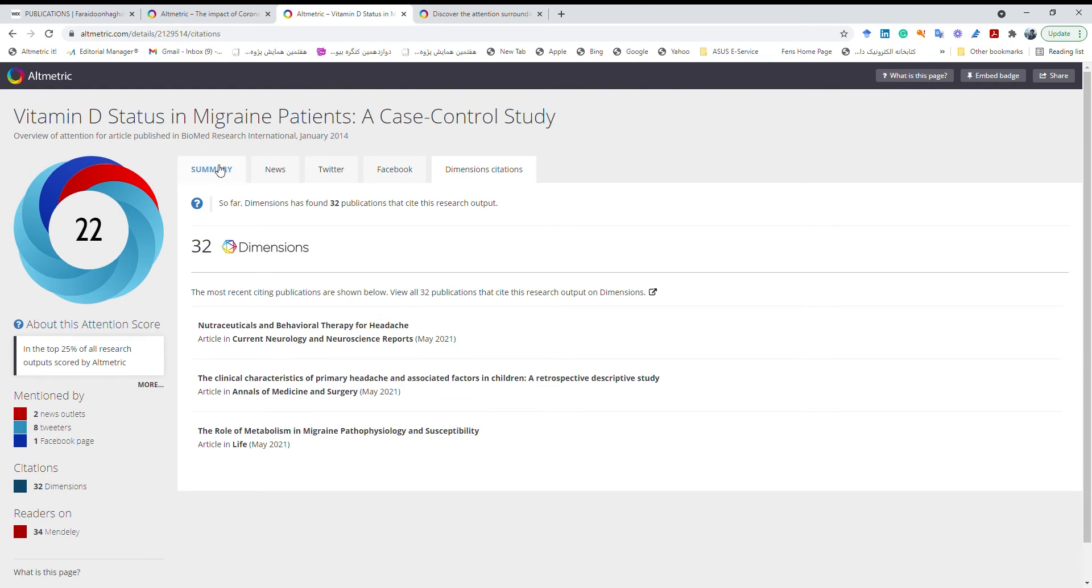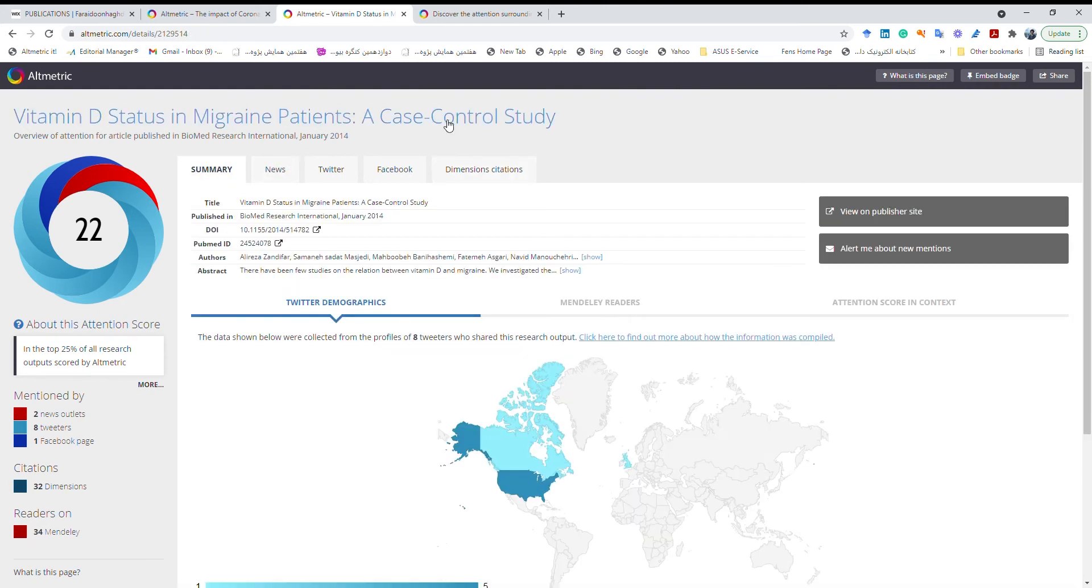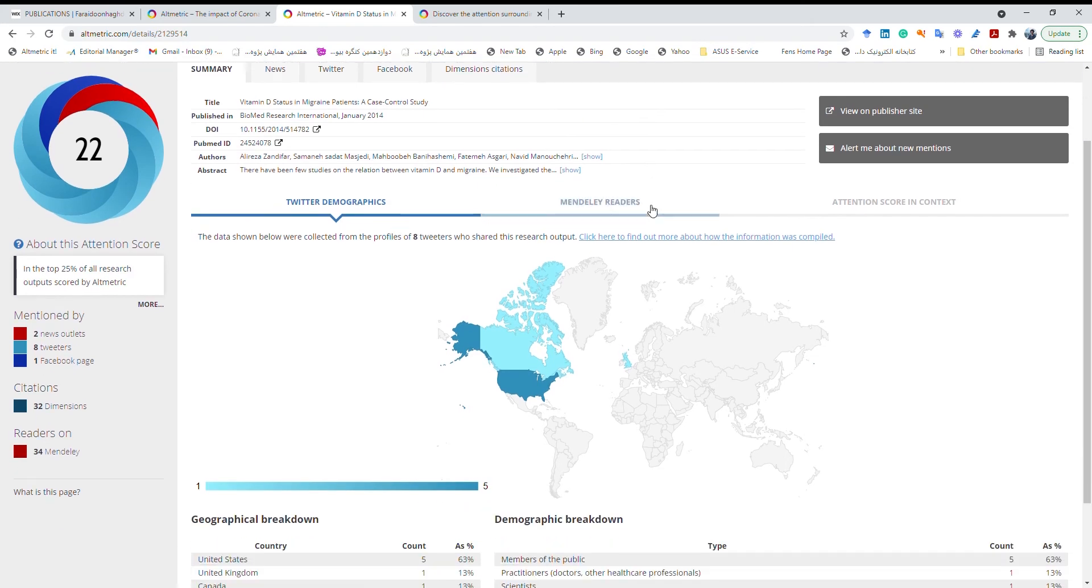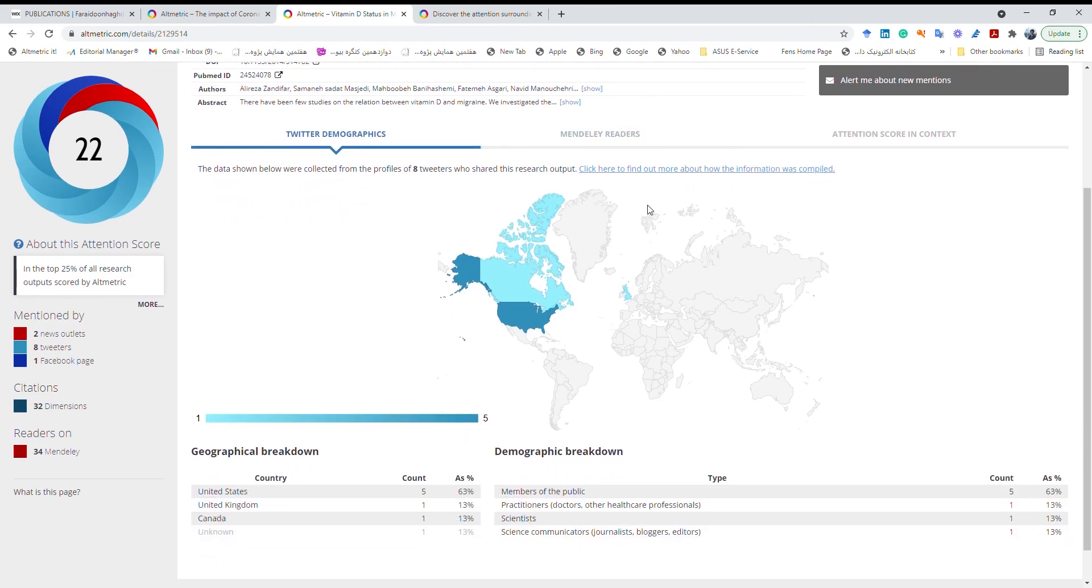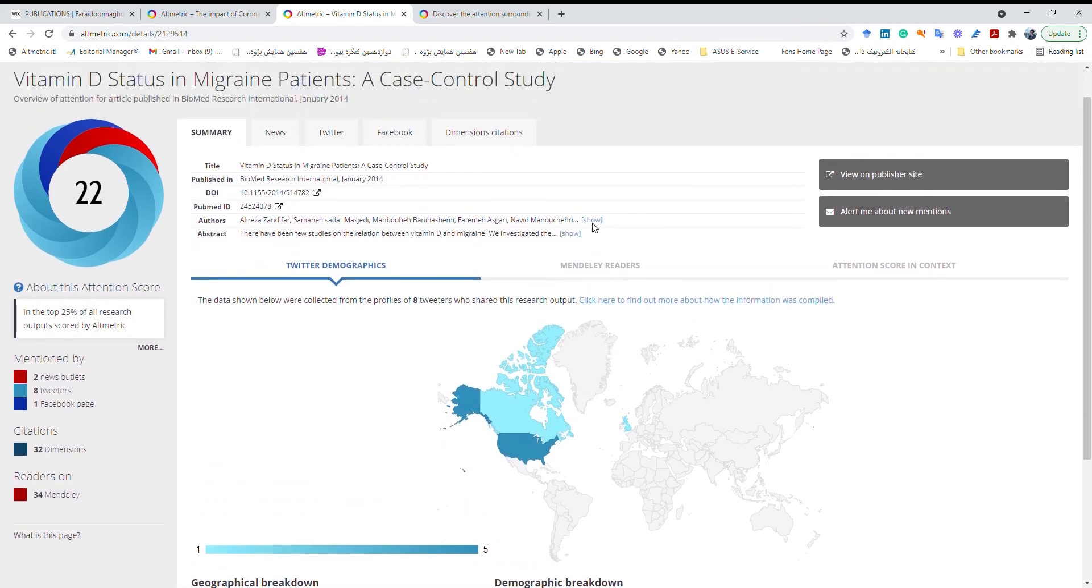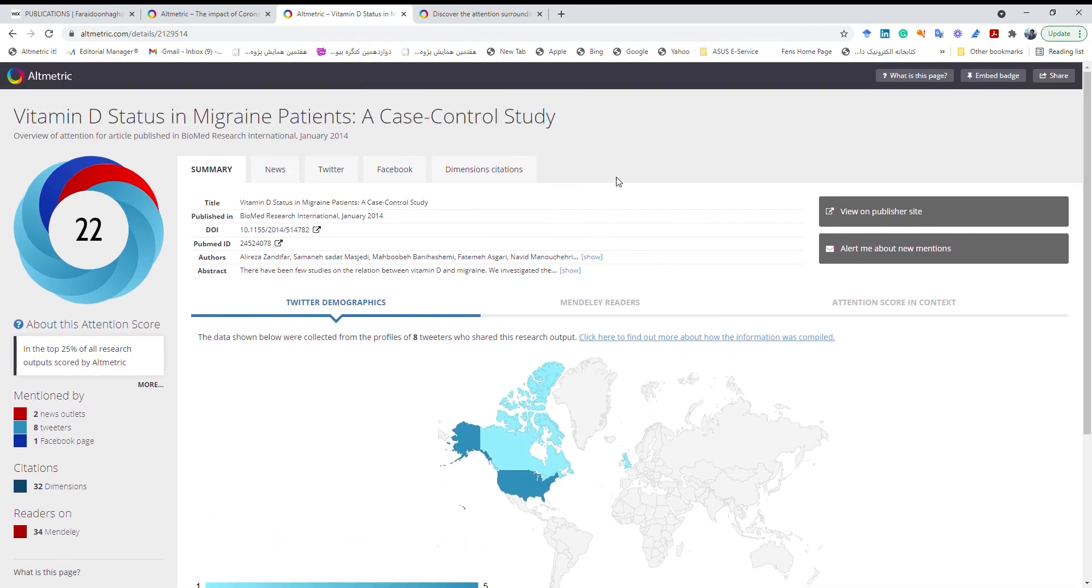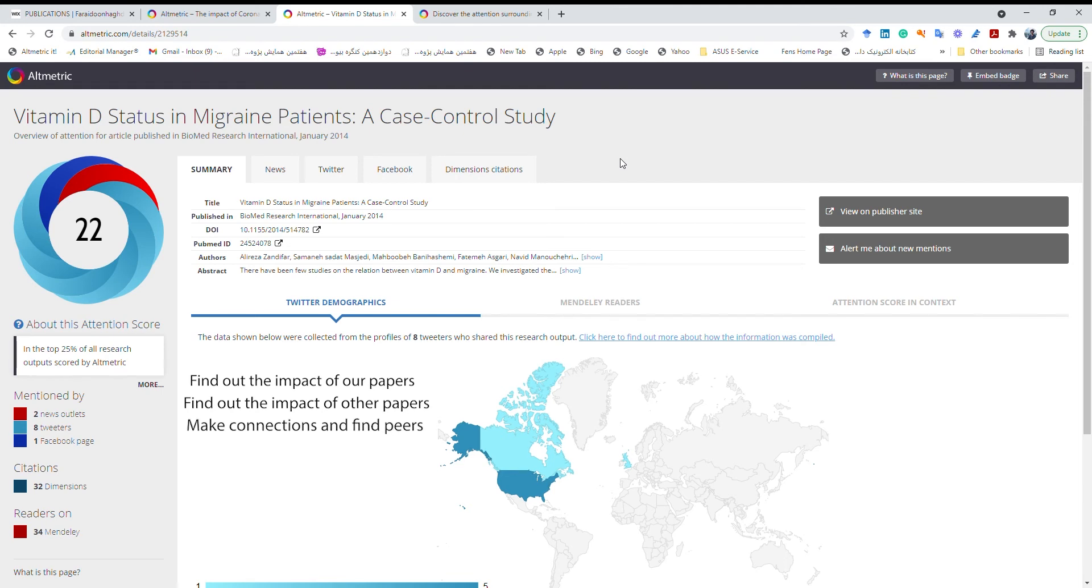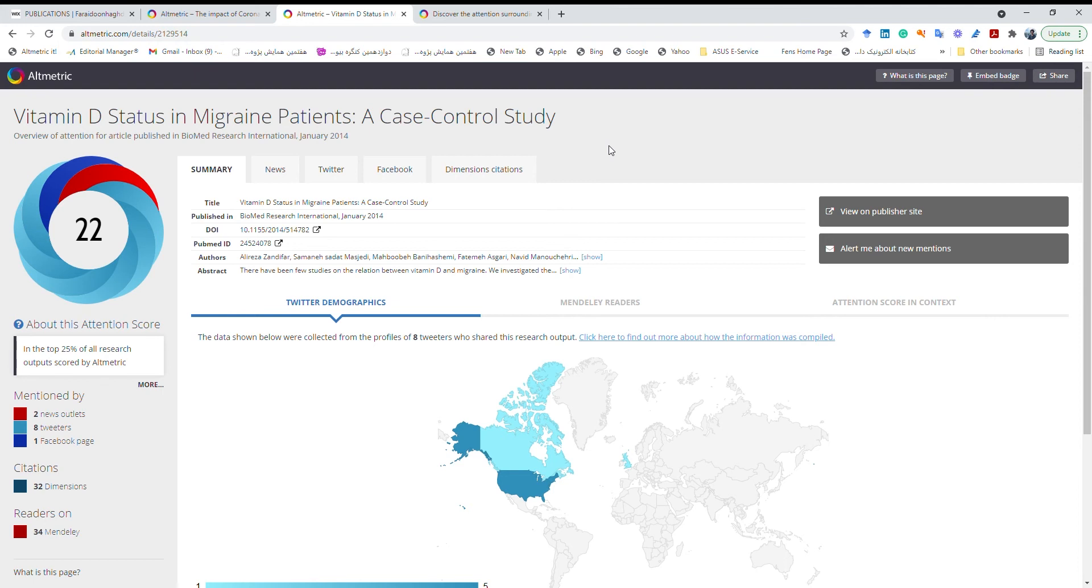So I believe that this is so interesting and it helps us to know more about our papers, to know about other people's, other researchers' papers and also it will help us to make connections. Sometimes by reading about a paper you will see who is interested in what paper and then you may try to make new connections.